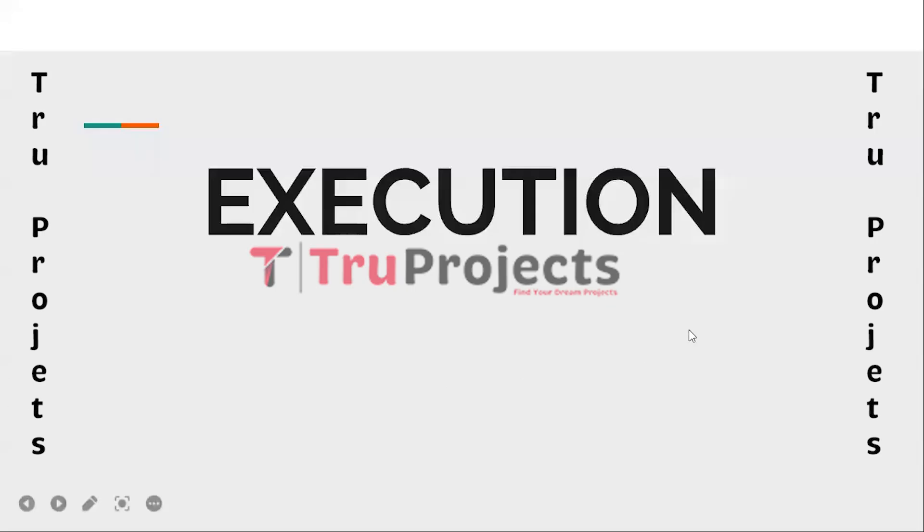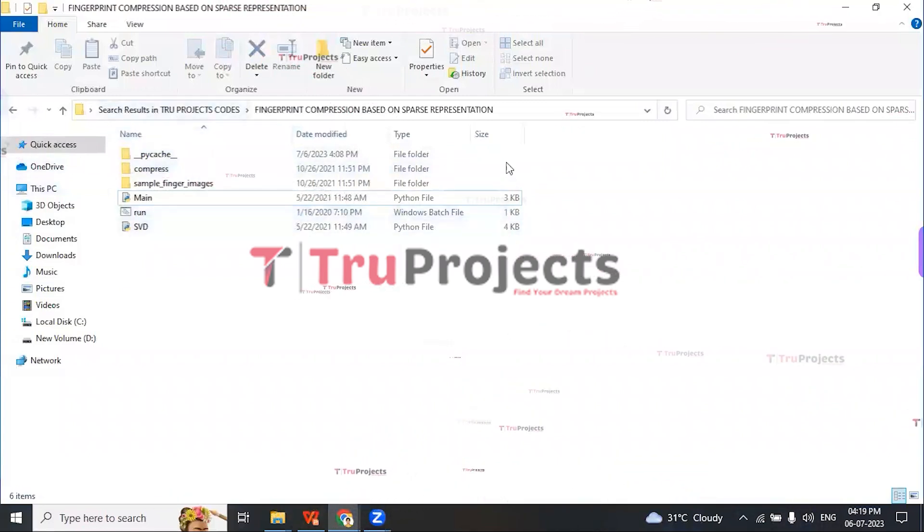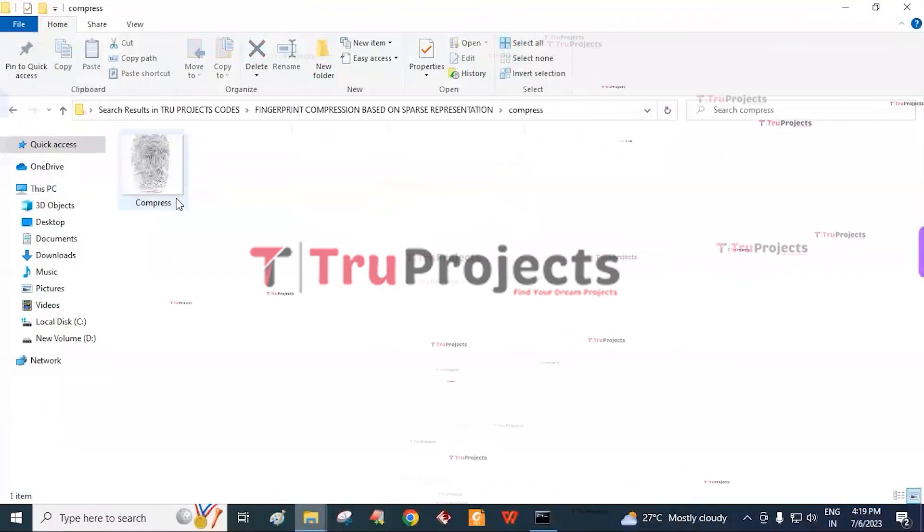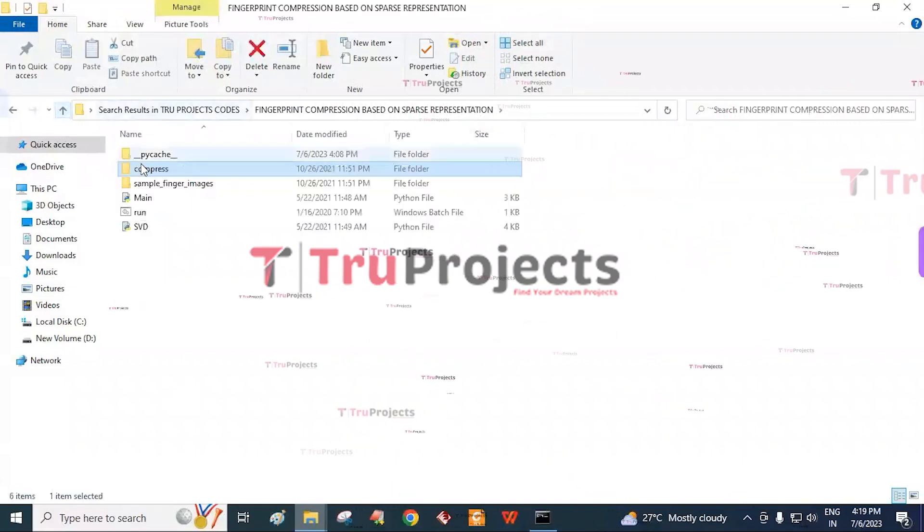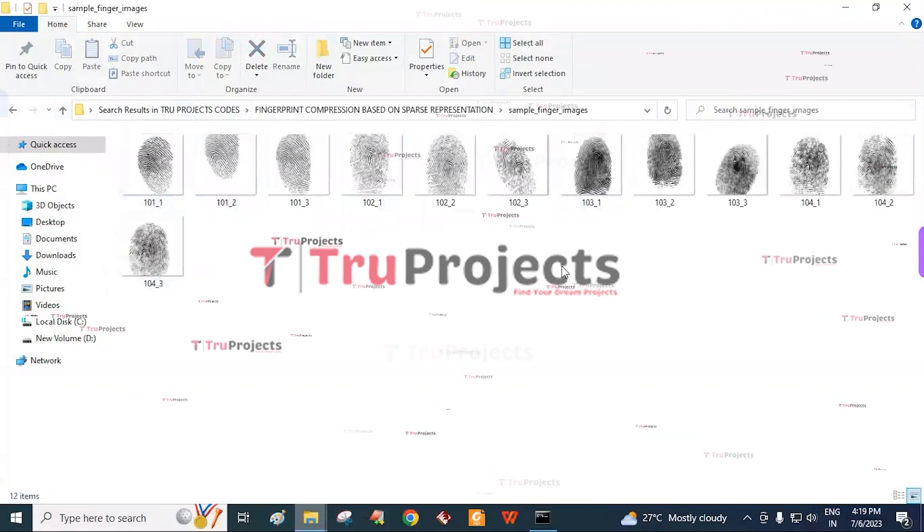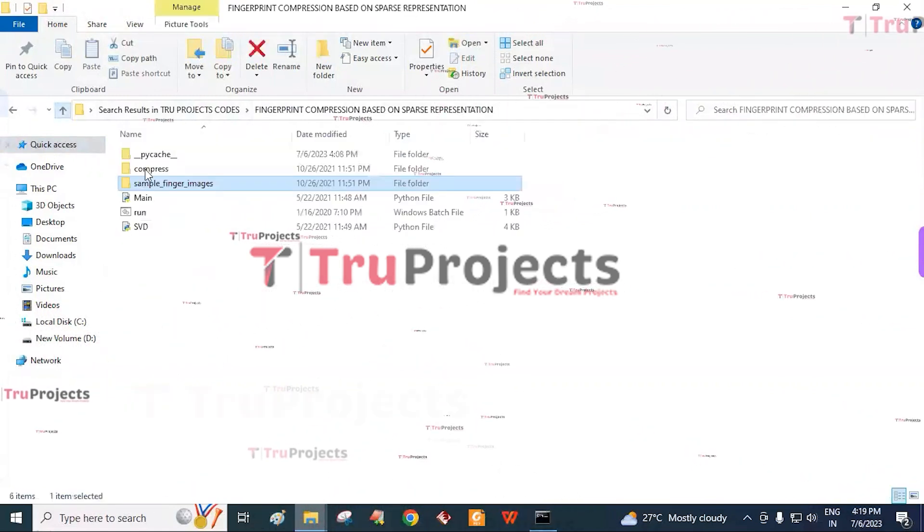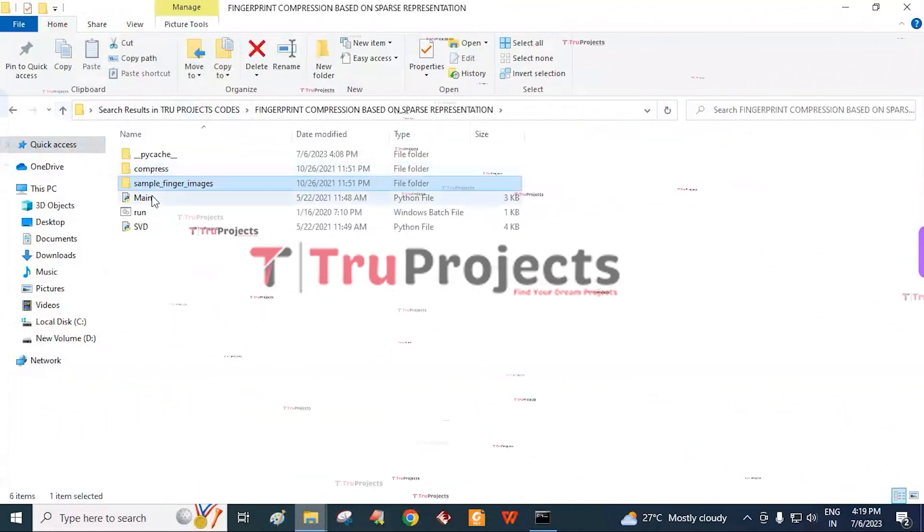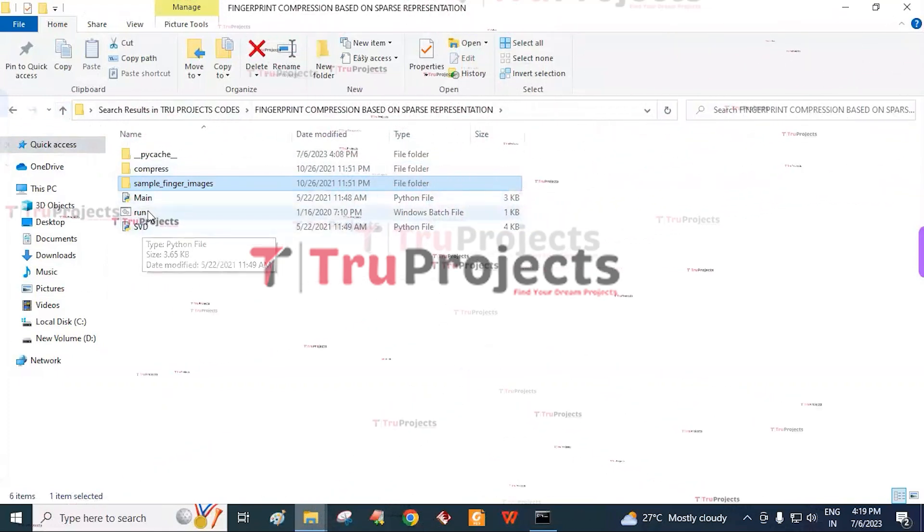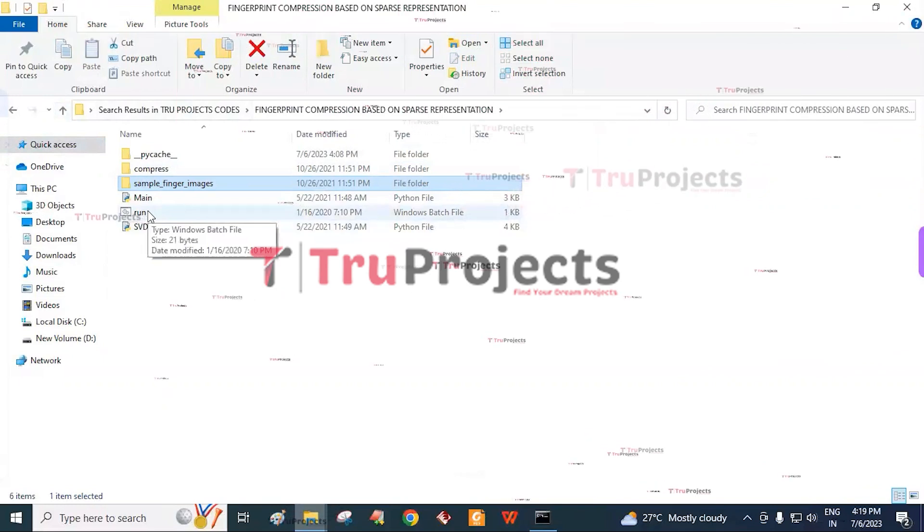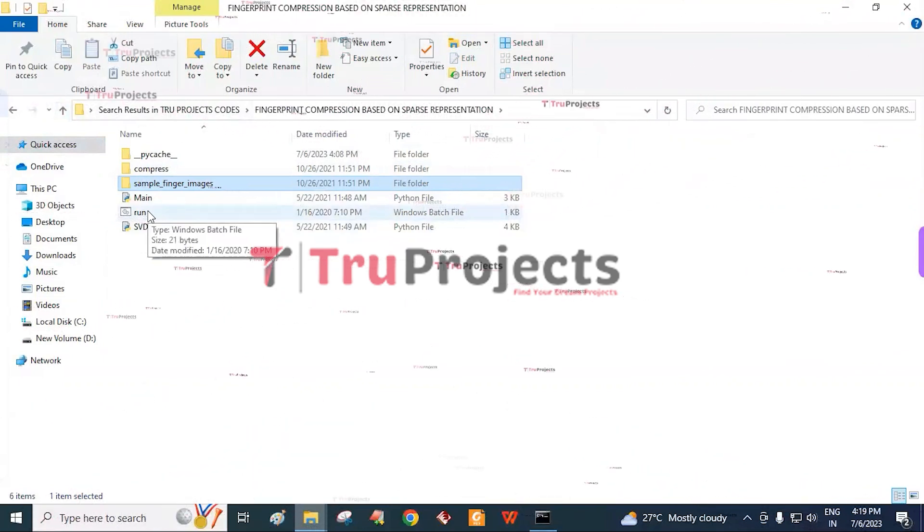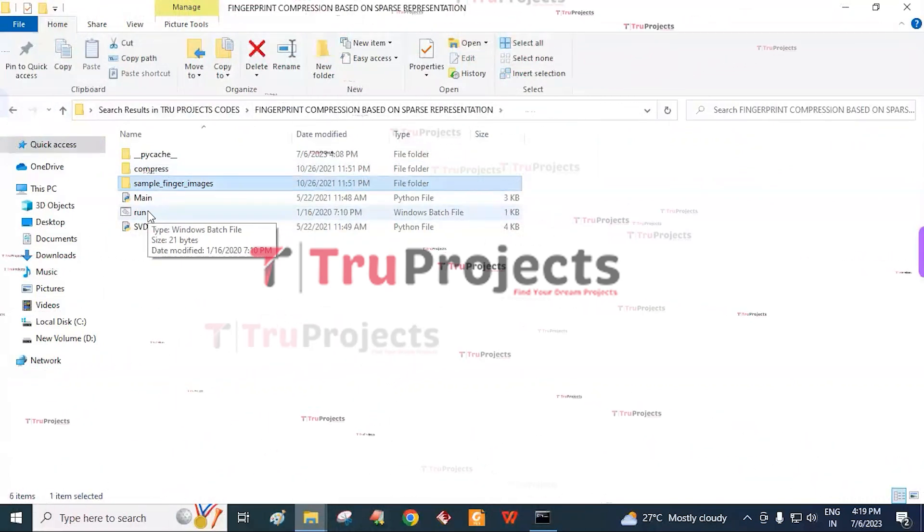The execution of the project. To execute the project, first we need to open the code folder. This is the code folder consisting of different files. The compressed folder consists of compressed images and the sample finger images consist of various fingerprint images. Main is the Python file and SVD is also a Python file, and run is a batch file. Instead of executing the program in command line interface, we created a Windows batch file to execute the project.